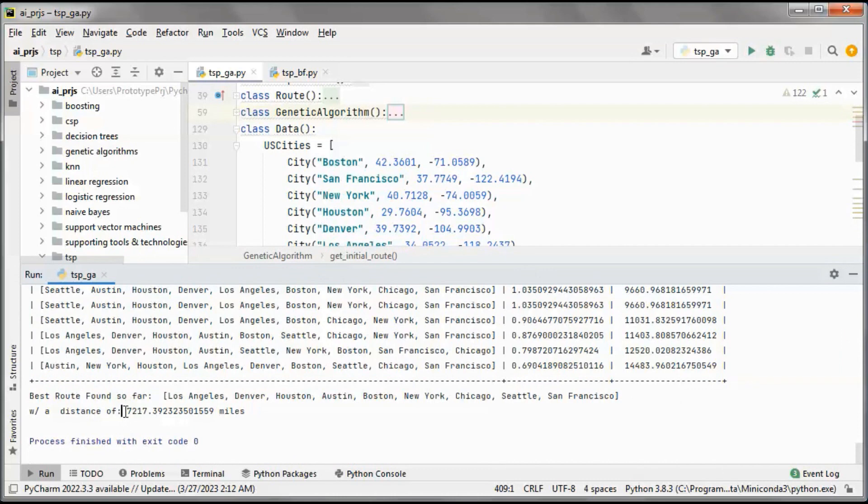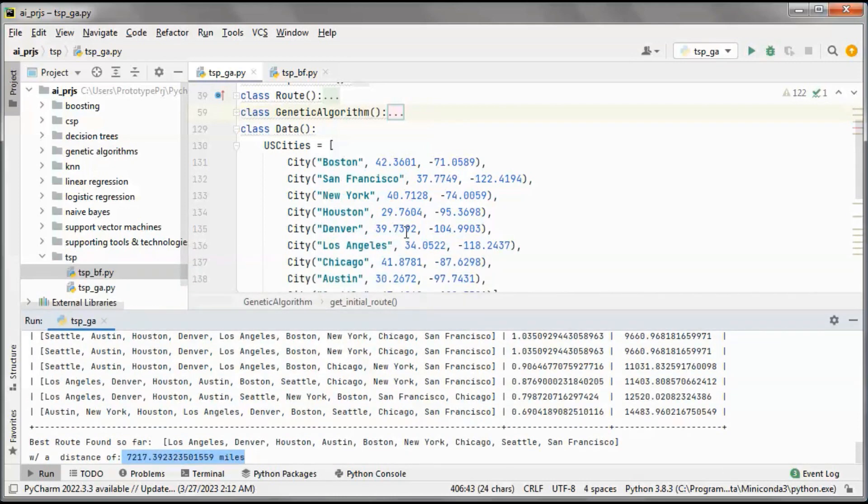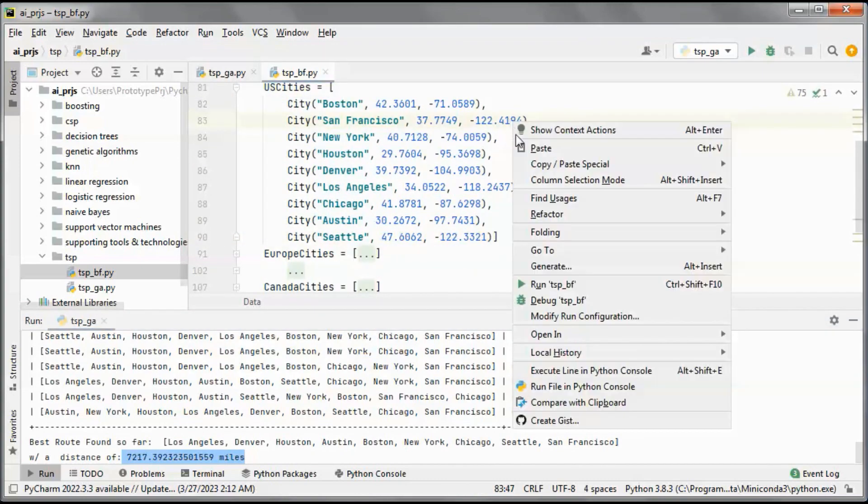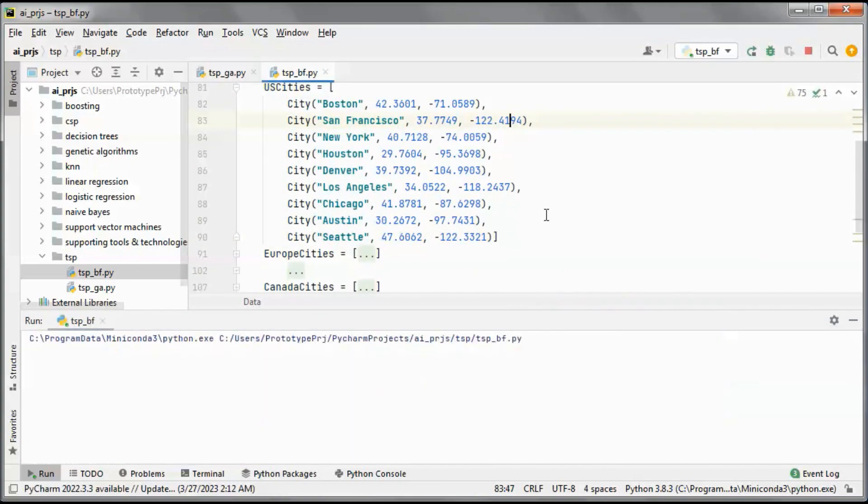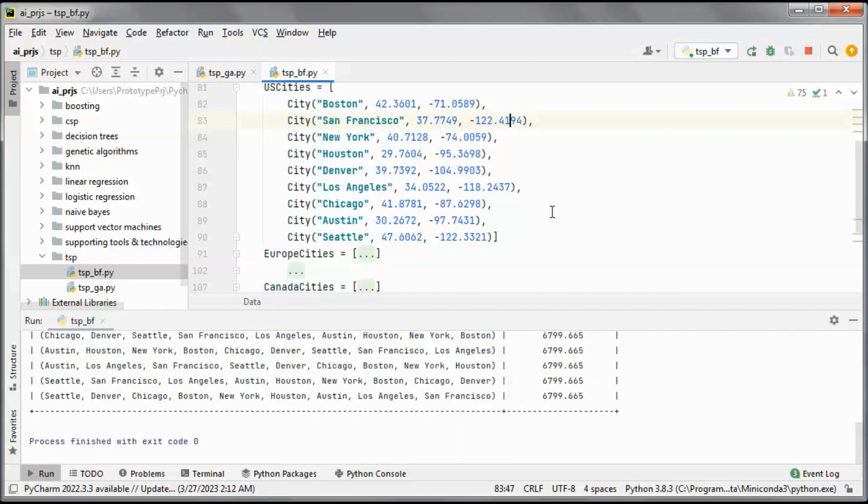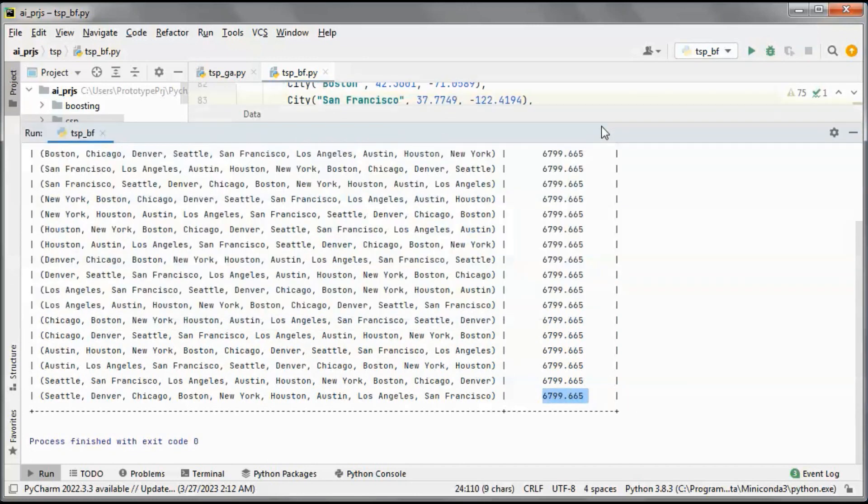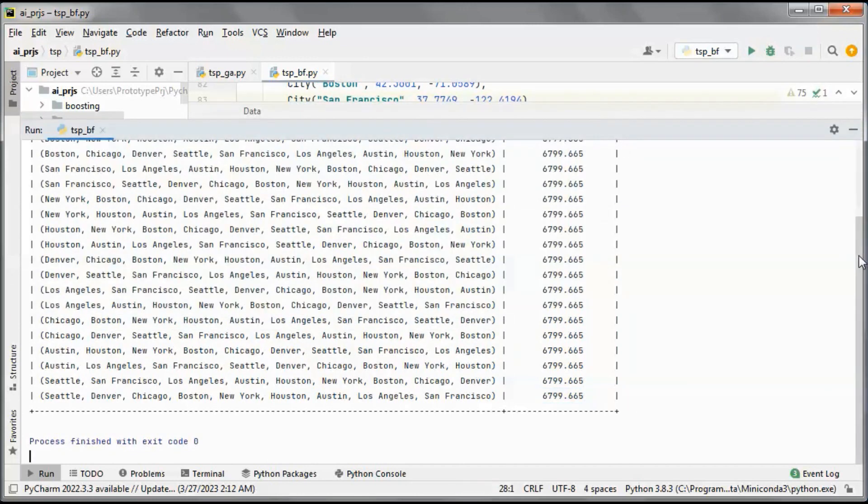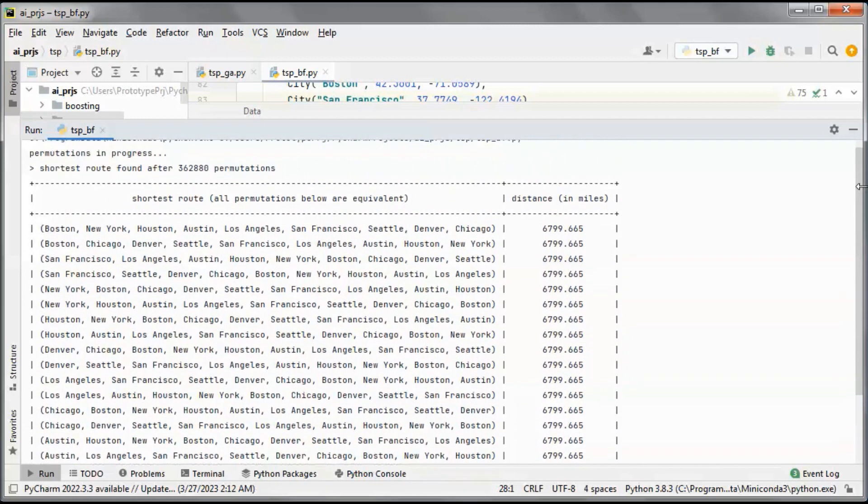So this is the best distance with genetic algorithm and with brute force. We end up with this as the best distance with this number of permutations, so nine factorial.